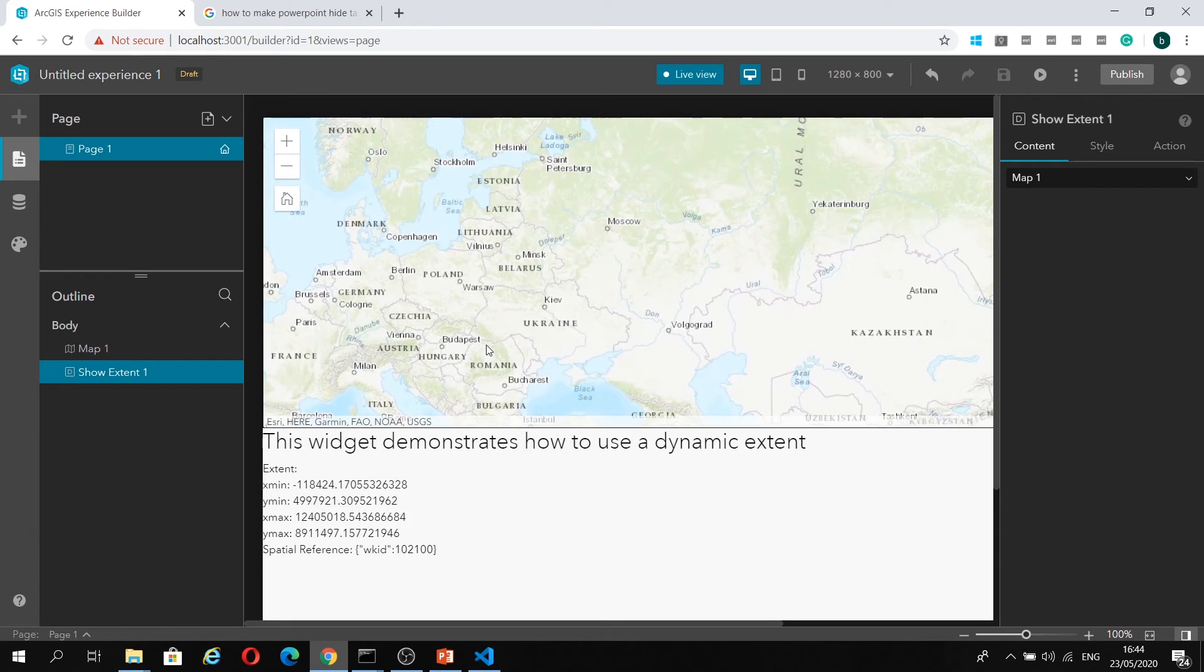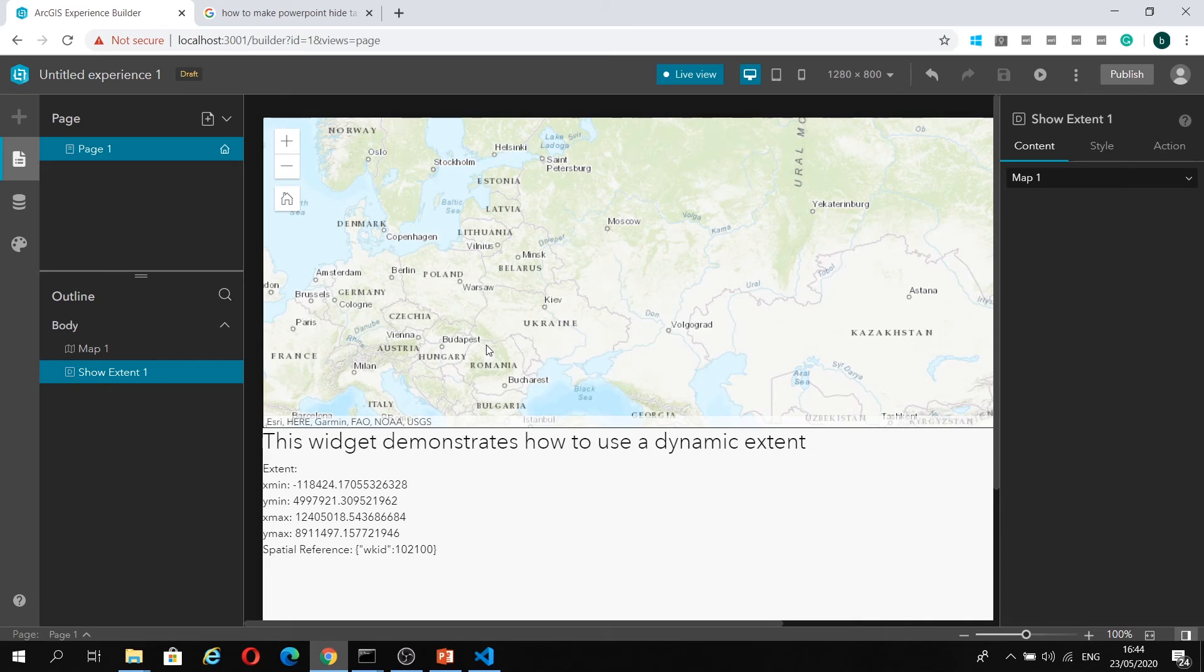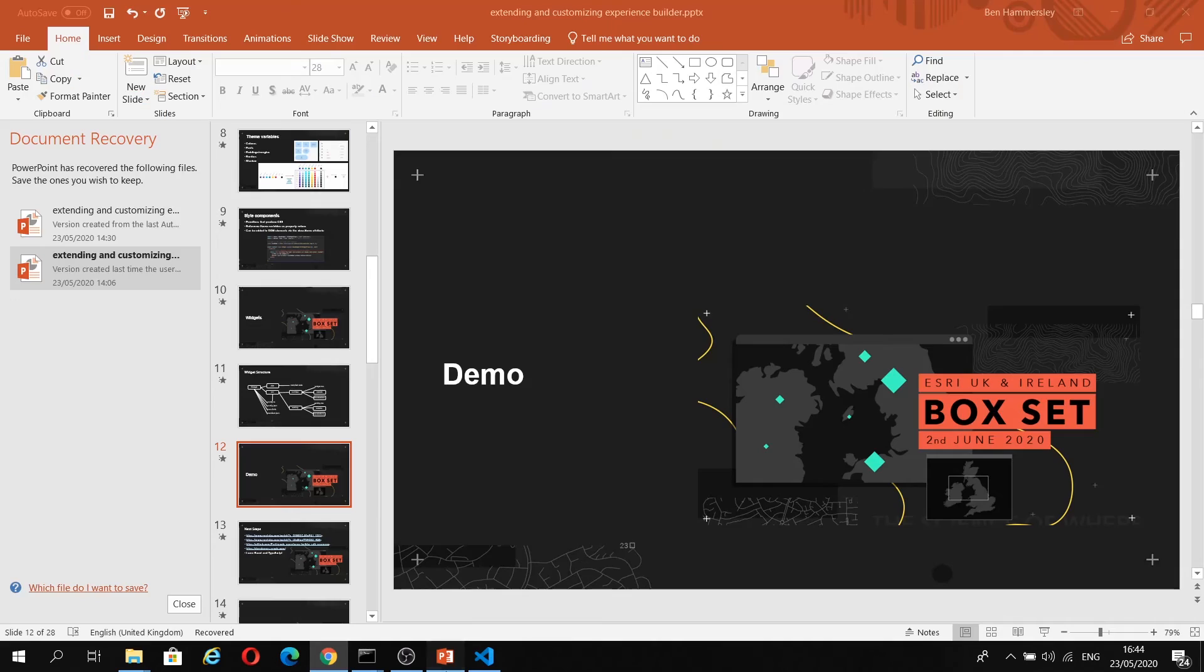Quite a simple widget. I just really hope that this gives you some foundations for developing your own custom widgets. Let's just jump back to the slides.